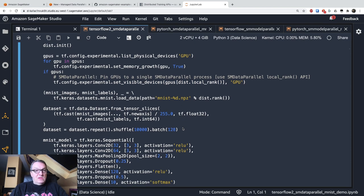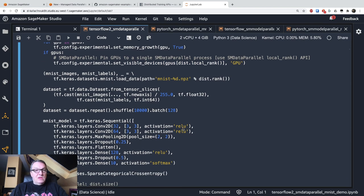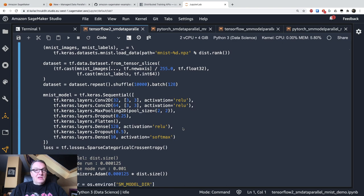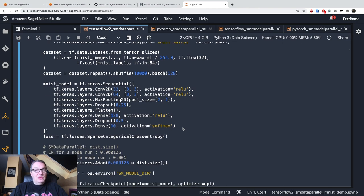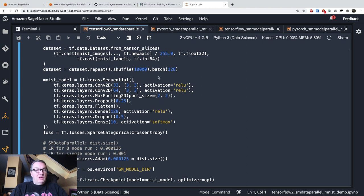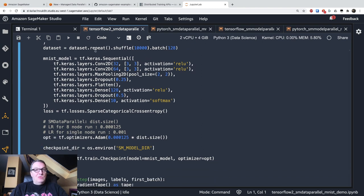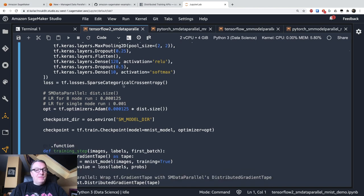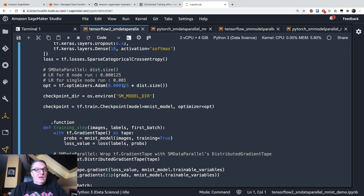And then the rest. I don't want to scroll too fast. Let's take a look. We load the data set, build the TensorFlow data set object, shuffle it, and so on. We build our model here. We select the loss function.